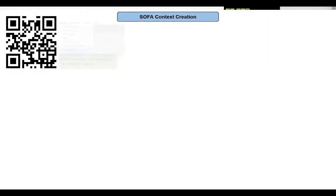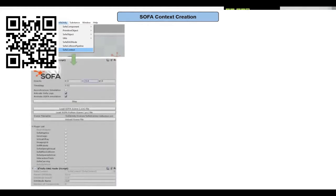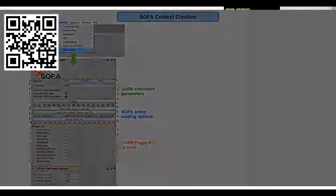Inside Unity you create a SOFA context game object, which creates the SOFA instance running in the background. This is the editor view where you can change the main simulation parameters like gravity and time stepping. You also have options to load either a .xml or a Python scene file of SOFA. Here is a list of already supported plugins inside Unity.